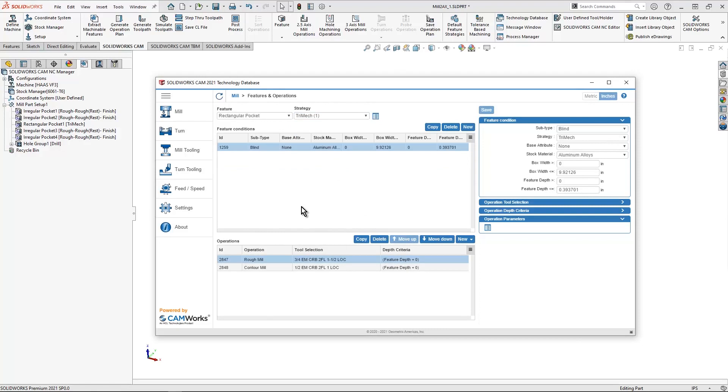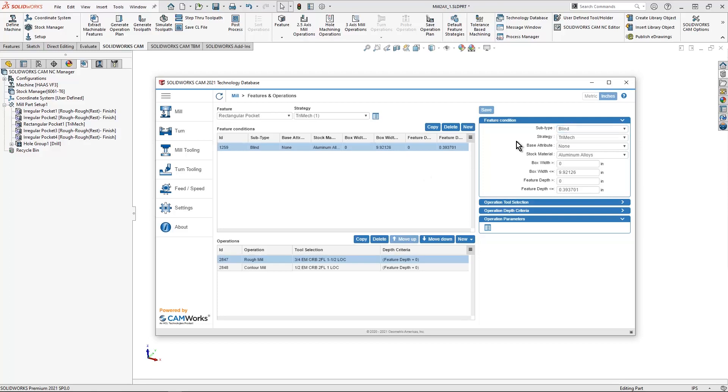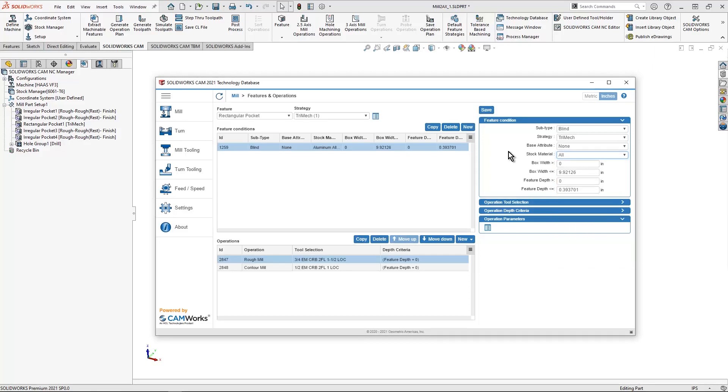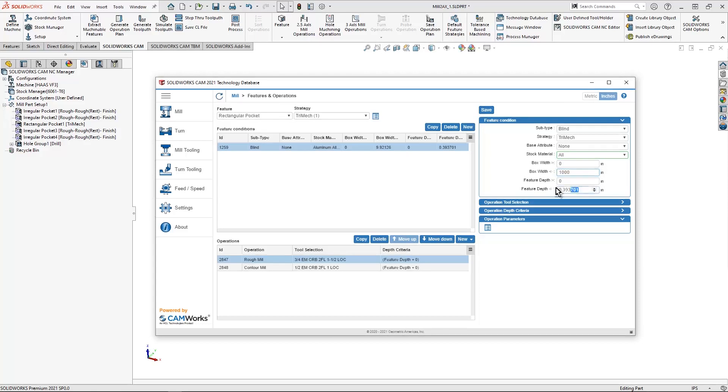The first thing I want to point out when saving it from SOLIDWORKS CAM is the feature condition information on the right. I have blind and through as my two subtypes. I also have a stock material condition. I usually like to make this all. If I have something selected like aluminum or steel, it would only work when that is the selection inside of SOLIDWORKS CAM. So by selecting all, I can assure that this strategy is available for all of my material selections. And then we're going to change this to the default of 1000 that most of the other strategies have inside of SOLIDWORKS CAM.